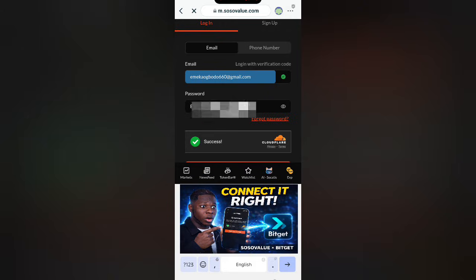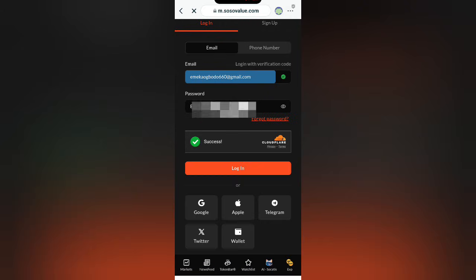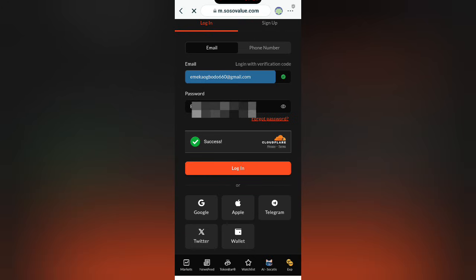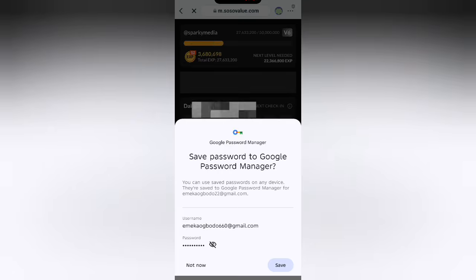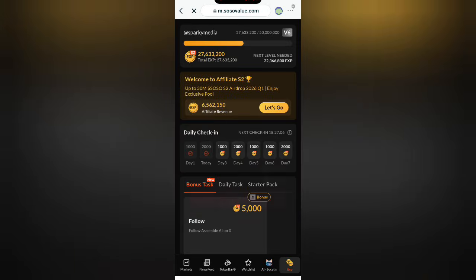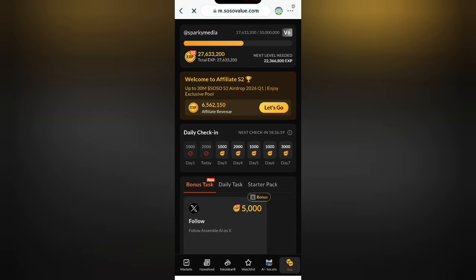When you sign in, please take note that they are going to send you a verification code to your email address. Once you complete that, you can see that we are now on the ESP dashboard inside the wallet browser.